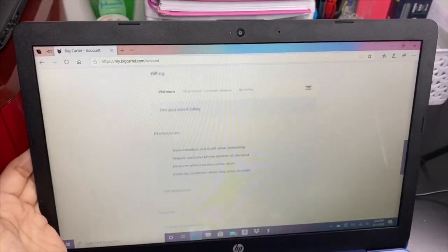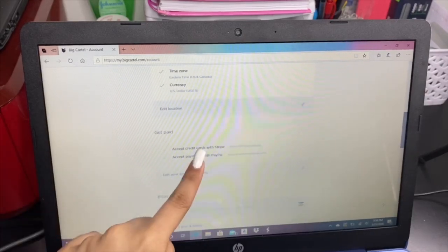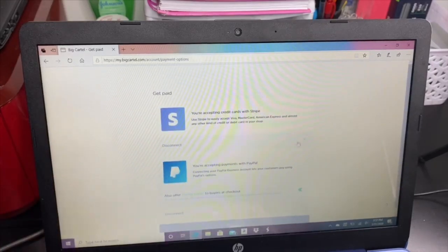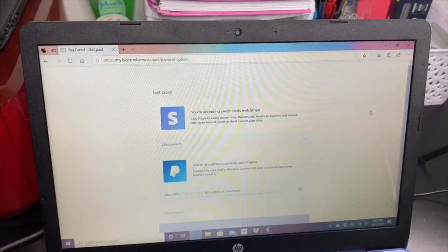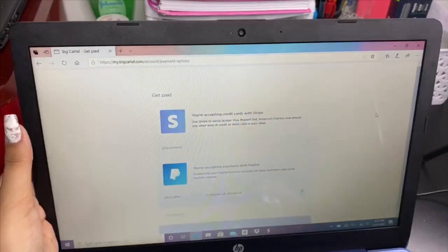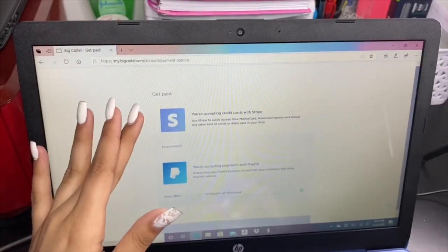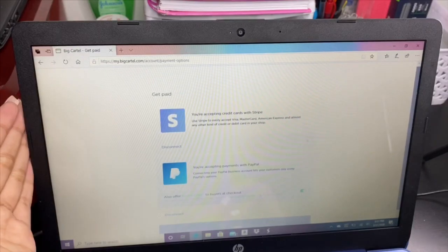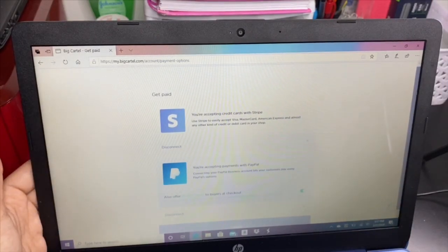We're going to be showing you how you can connect with Stripe. Here it says 'Get Paid' — go to 'Edit your payment options.' I'm not going to show you how to connect your card because I already did, but it's going to ask you for your routing number, account number, email, phone number, and social security number. This app — it's a purplish-blue color — is where you receive your money when someone pays with their card.